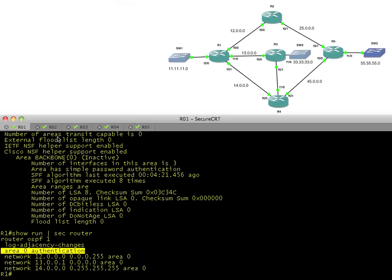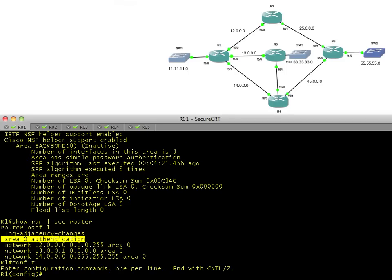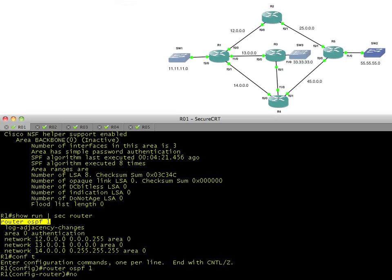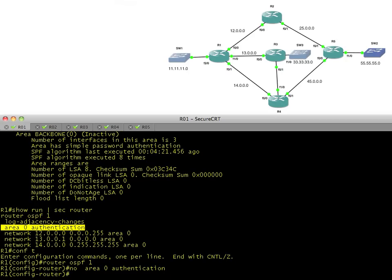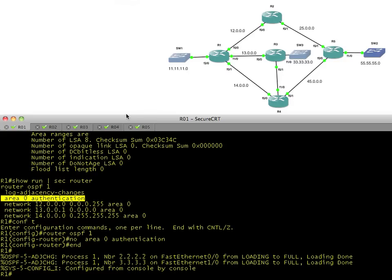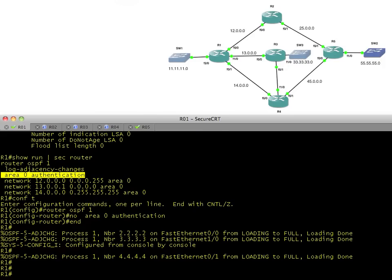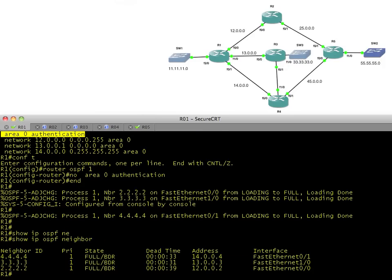Back to R1, we'll go into router configuration mode, config T, then router OSPF 1, and we'll simply say no to area zero authentication. If that's the only problem stopping the neighborship between R1 and R2, it should come up pretty quick. And wow, we've got a whole bunch of neighborships up. R2 came up, R3 came up, and R4 came up. Let's do a quick verification. Show IP OSPF neighbors, and sure enough, we're in the full state with all three routers. From R1's perspective, our neighborships are solid.